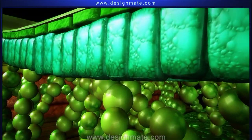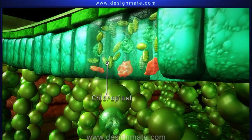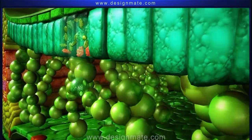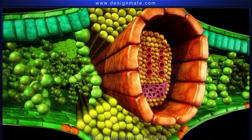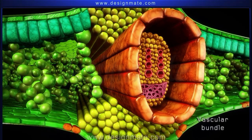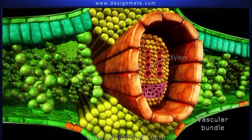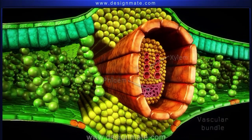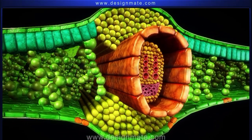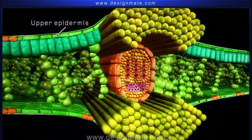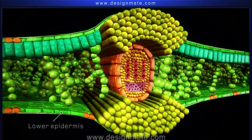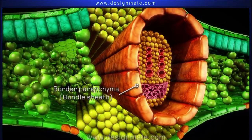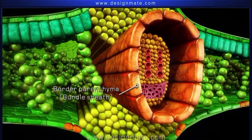Below the epidermis is the mesophyll layer, which is differentiated into the upper palisade layer and the lower spongy layer. The cells of this layer have numerous chloroplasts. In between the mesophyll layer we find the vascular bundles made up of xylem and phloem, wherein xylem orients towards the upper epidermis and the phloem lies towards the lower epidermis. The border parenchyma or bundle sheath is found surrounding the vascular bundles.